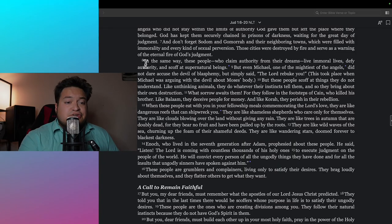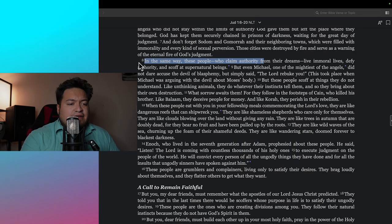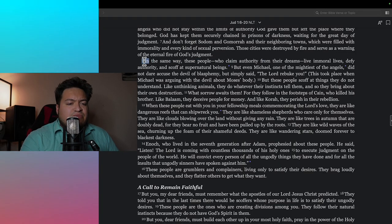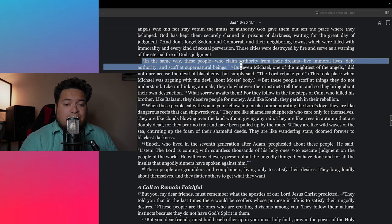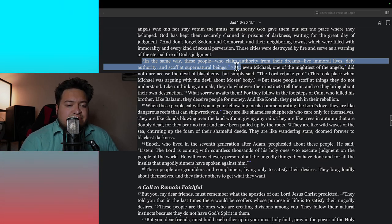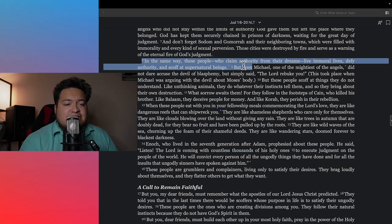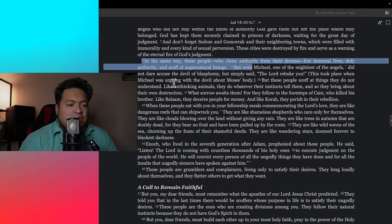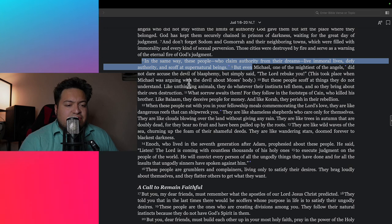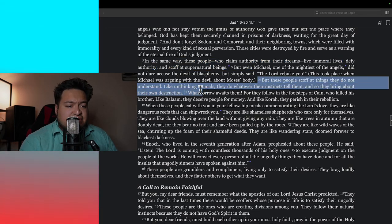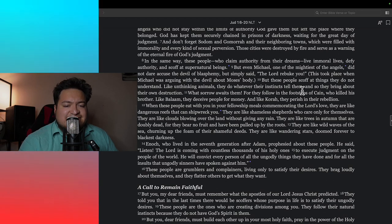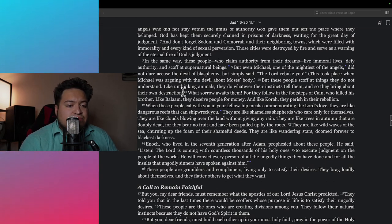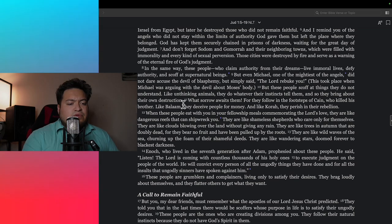Jude verse 8 says: In the same way, these people who claim authority from their dreams live immoral lives, defy authority, and scoff at supernatural beings. But even Michael, one of the mightiest angels, did not dare accuse the devil of blasphemy but simply said 'the Lord rebuke you.' But these people scoff at things they do not understand.